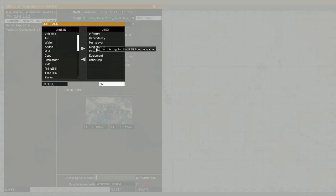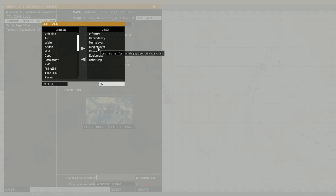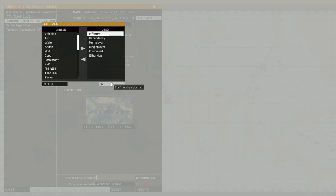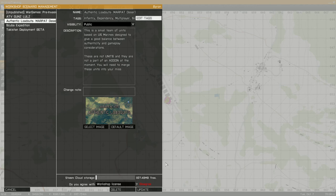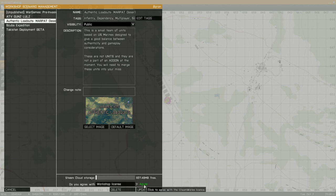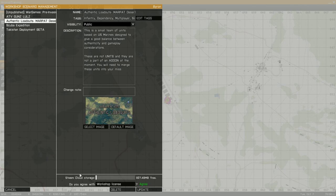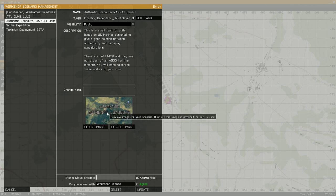It's got all these tags. If I wanted to remove one, say for example, character, I can remove the tag. Just hit OK, agree to the workshop license again, and then hit update, and it'll update it. This is also where you can change the default image.